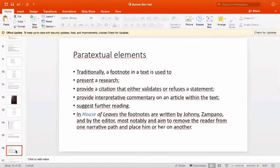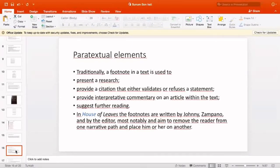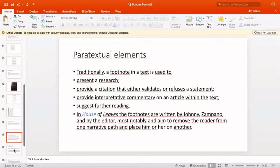The book makes extensive use of footnotes. Traditionally, a footnote in a text is used to present research, to provide a citation that either validates or refutes a statement, to provide interpretive commentary on an article within the text, or suggest further reading. However, in House of Leaves, the footnotes are written by Johnny, Zampano, and by the editor — most notably with the aim to remove the reader from one narrative path and place them on another.